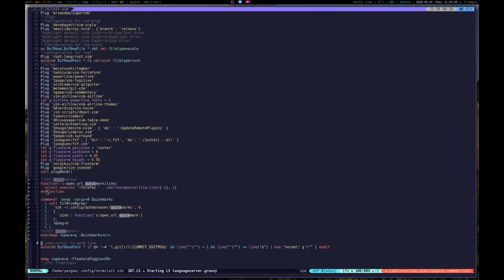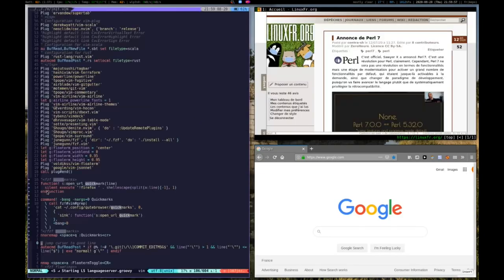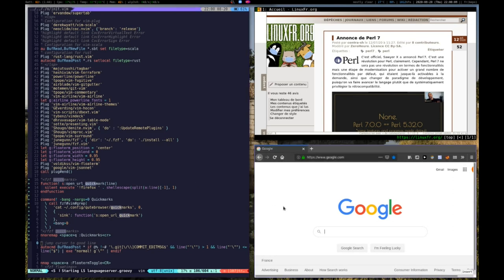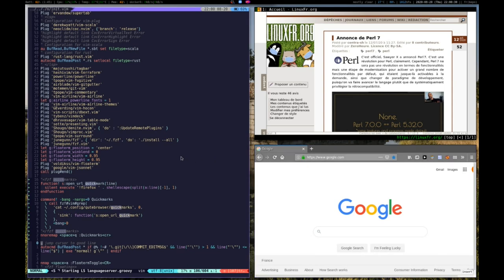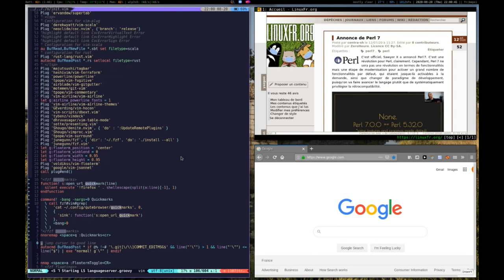What I've done is use FZF in Vim. Something that I could have done is create a plugin for Firefox, but I don't want to do that. My main idea is why not use FZF, which is the fuzzy finder for Vim, to replicate this functionality into Vim and launch those bookmarks in Firefox from Vim.